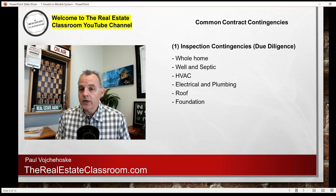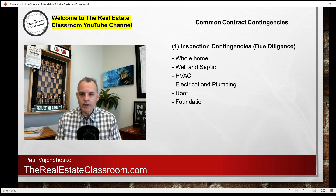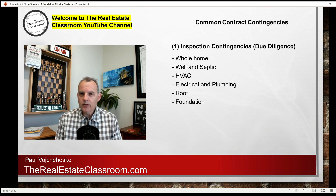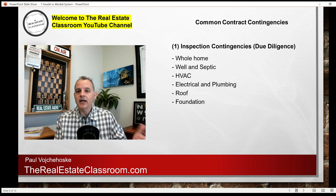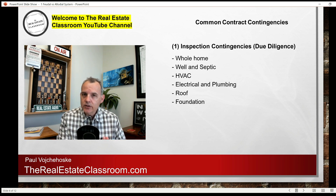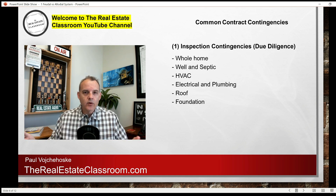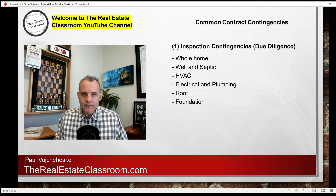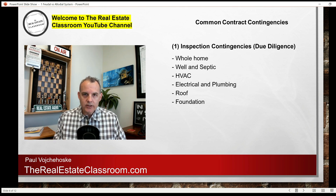The first and most common contingency is probably inspection contingencies, or what we call due diligence periods. Depending on the part of the country that you're going to be operating in, you may see due diligence periods or you may see actual inspection contingencies. A due diligence period is simply a contingency in the purchase contract where the buyer and seller agree to a certain number of days — 10, 12, or 14 days — negotiated timeframe to have all inspections done.